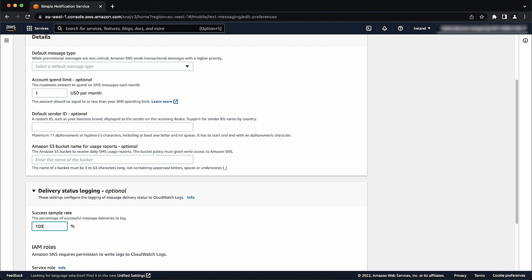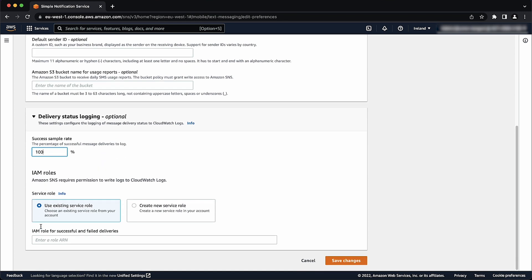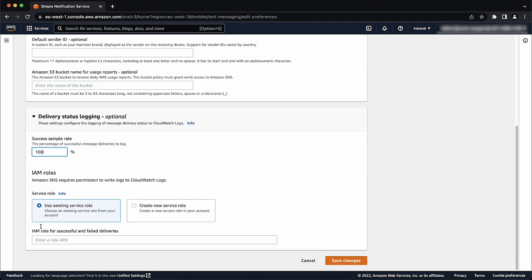Please note, success rate is the percentage of successful message deliveries to the log. In the IAM role section, the service role, please note, if you already have an IAM role with the right permissions, then you can use that service role by selecting use existing service role instead.